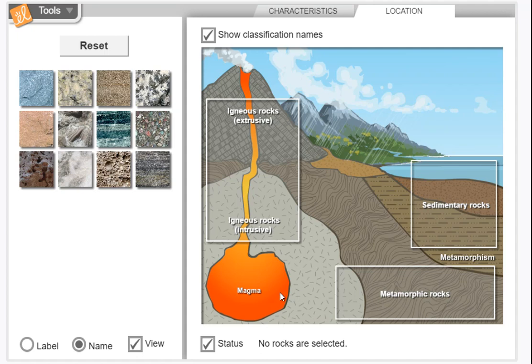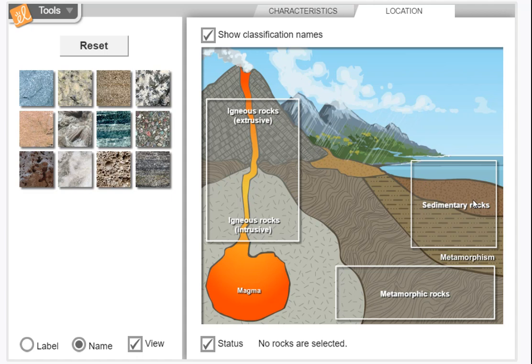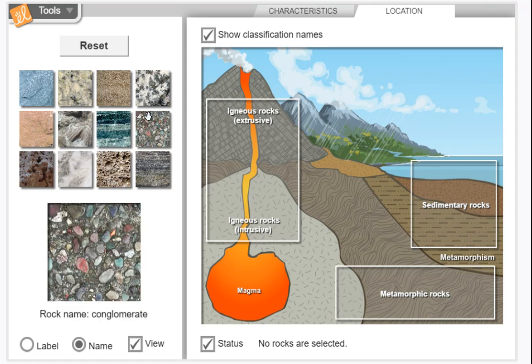These are metamorphic rocks because they're far under the earth, close to the magma. It'll get hot and they'll melt and change shape and composition. These are sedimentary rocks because this is where the sediment—the sand, the silt, and the pebbles—fall off the mountain from erosion and weathering and settle down near the lake or the ocean. This is intrusive rock because it's magma and/or lava cooling from the volcano in the volcano's magma chamber.